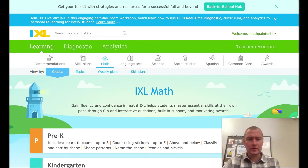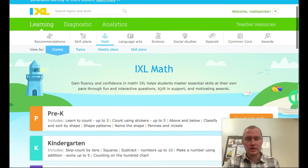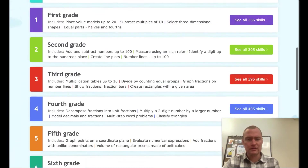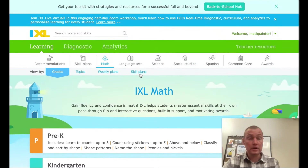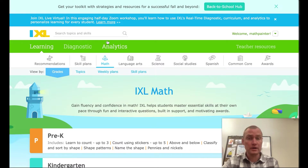This is going to be a brief outline going over the analytics section of IXL. When we're on the main IXL page we have our options for assigning coursework, but what we're going to do today is take a look at the live view. To access the live view, we're going to click on Analytics.